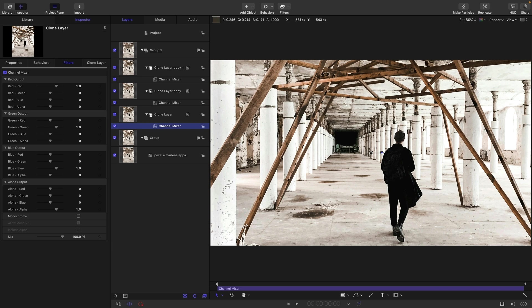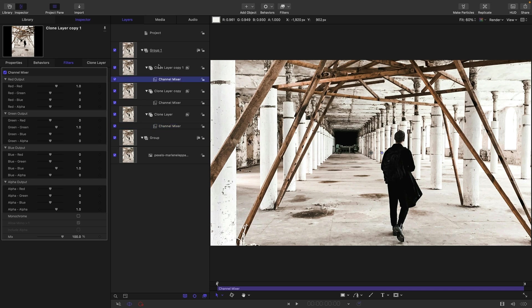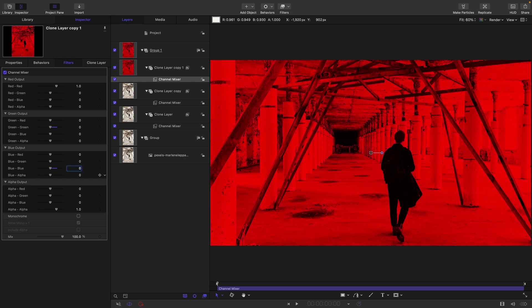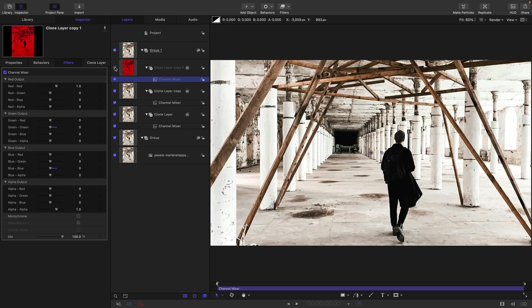Essentially what we need to do for chromatic aberration is to separate the red, green and blue channels, offset them and then recombine them. I'm going to start at the top here and I want to isolate the red, so I can do that by turning the green-green to zero and the blue-blue to zero. Let's just turn off this layer.